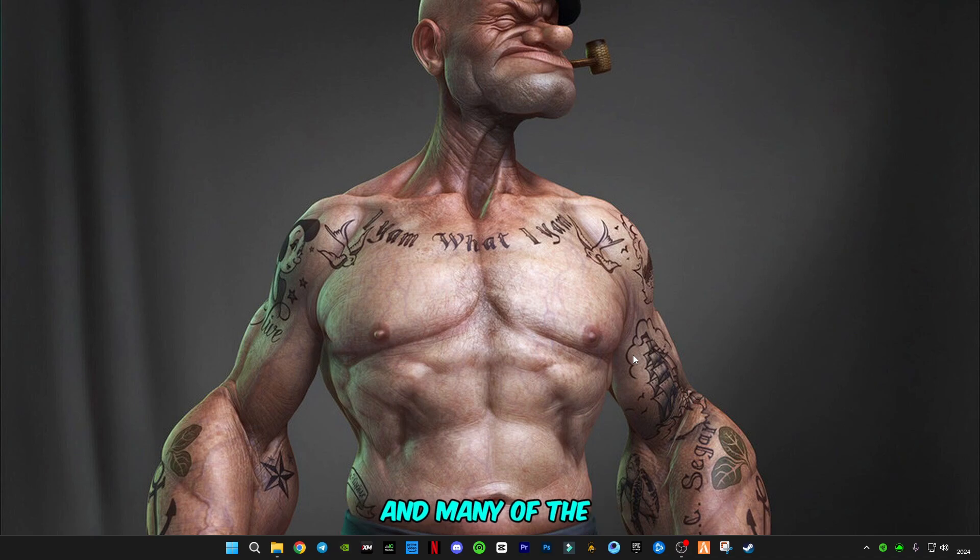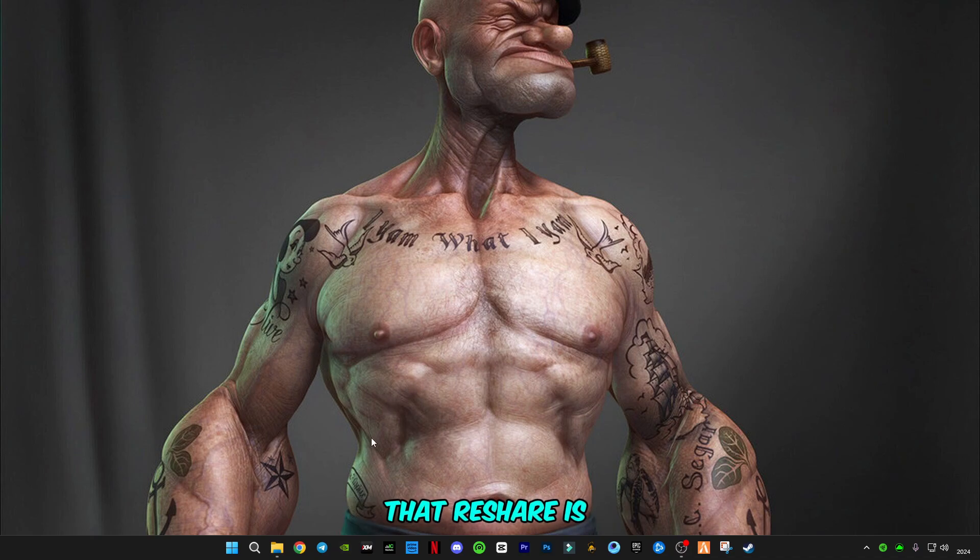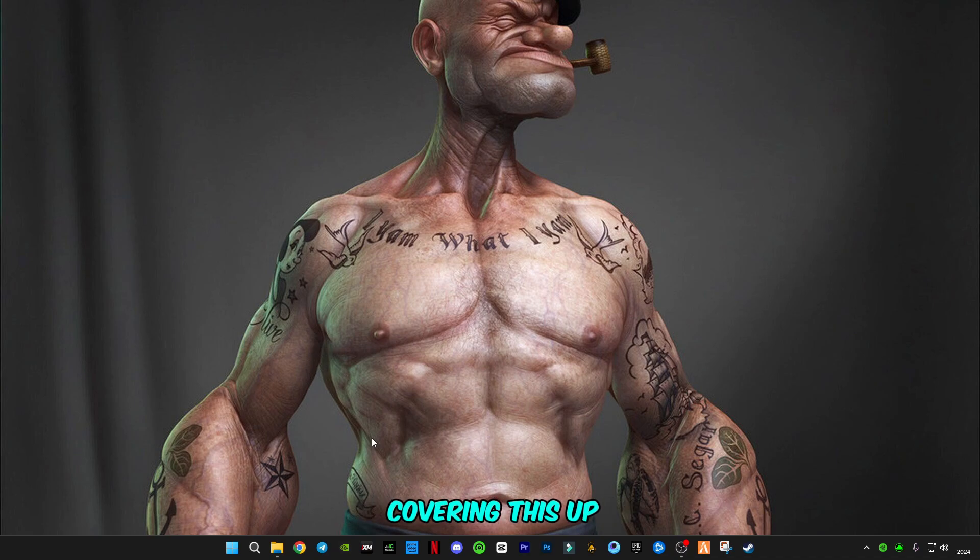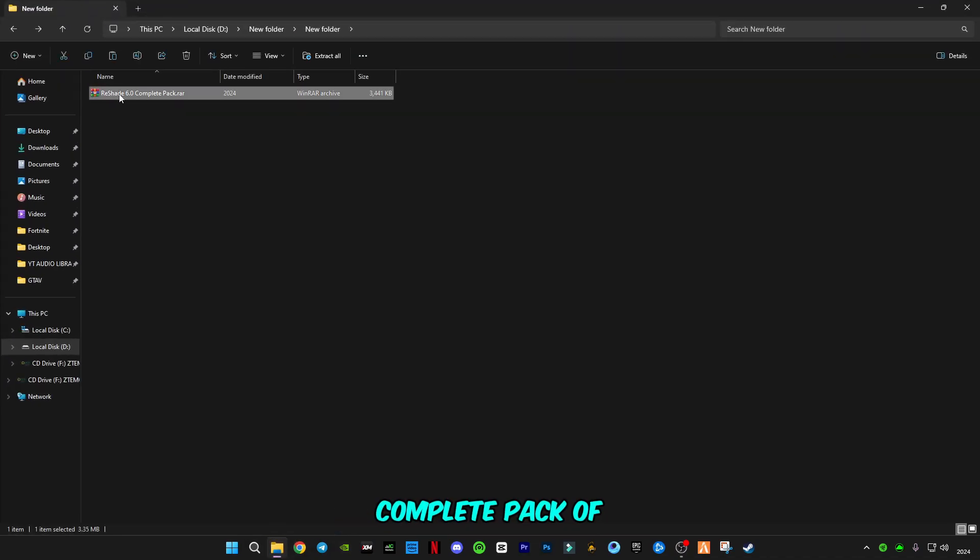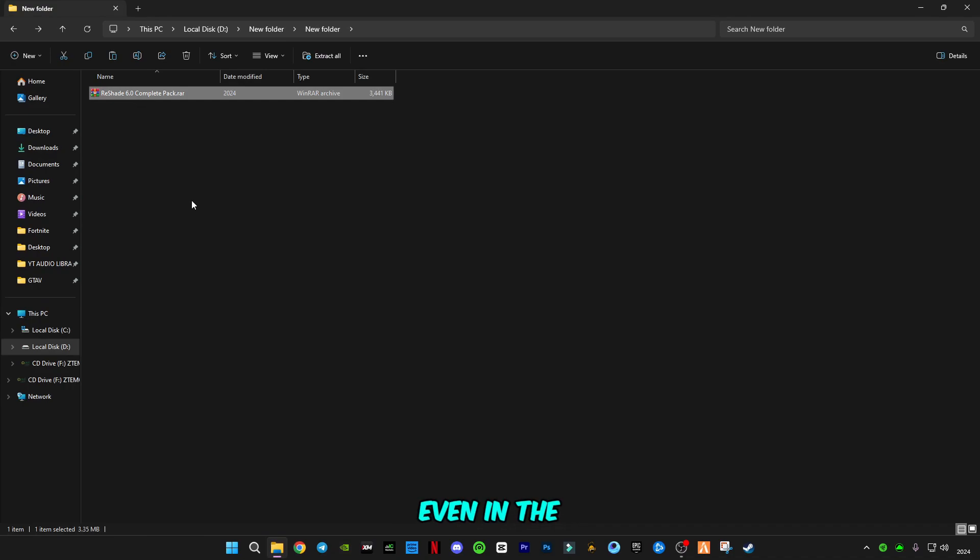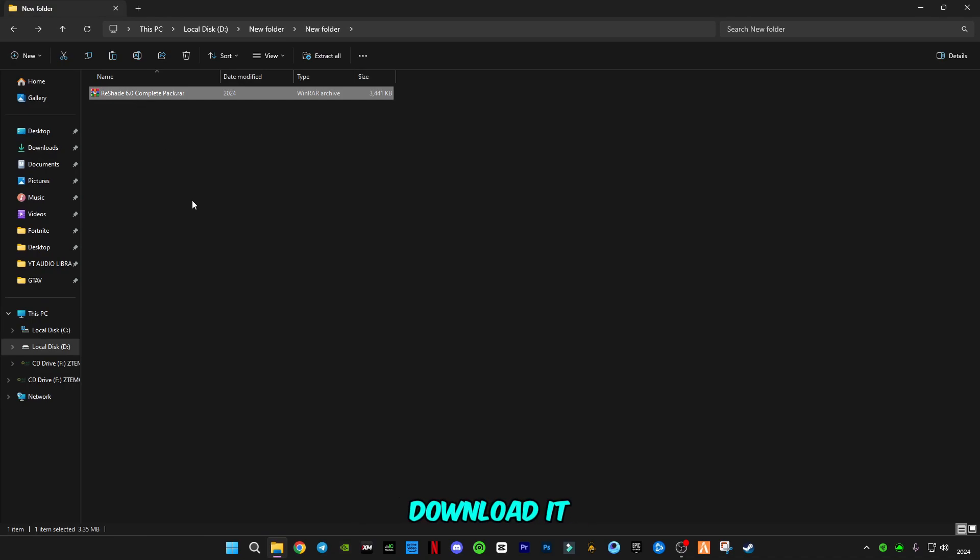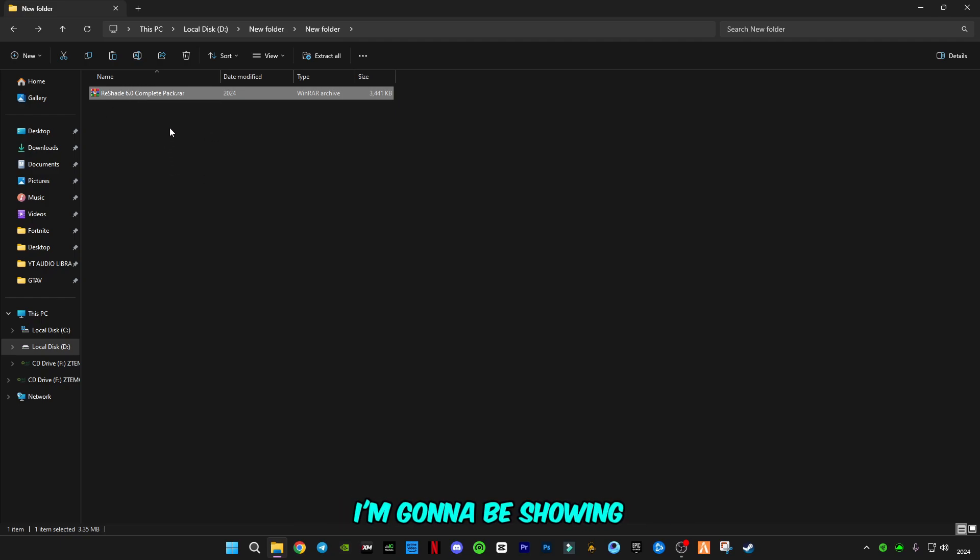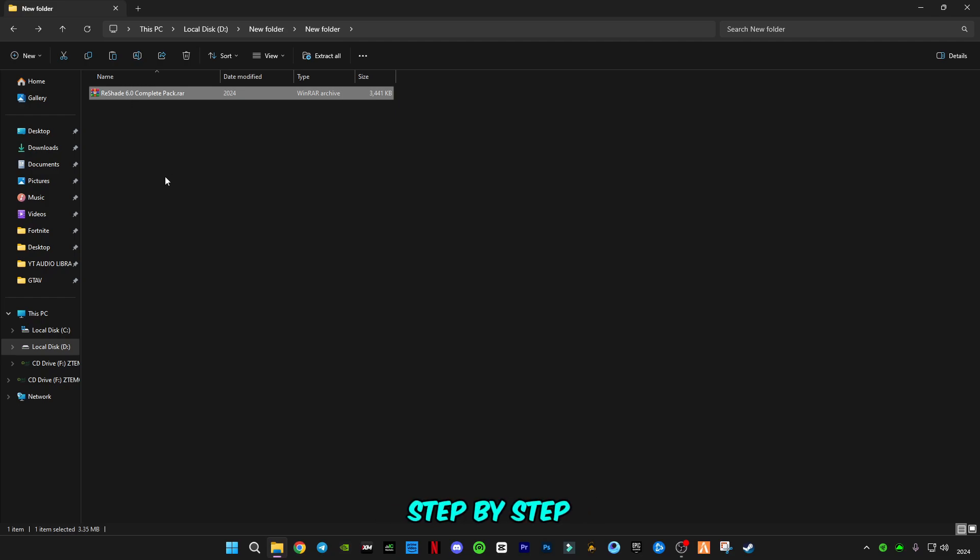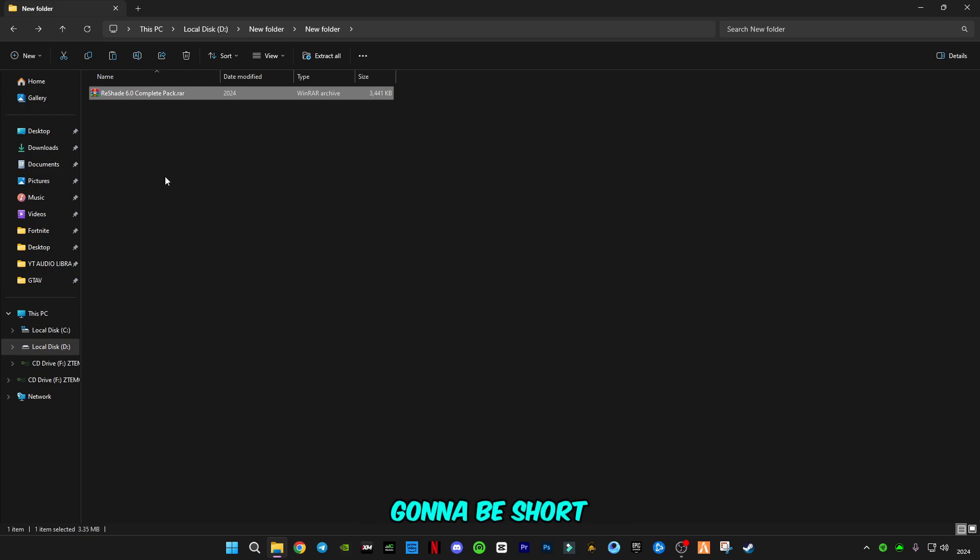Many players are facing issues with ReShade not working, so I'm going to cover this. This is the complete ReShade pack, link is in the description. Make sure you download it because this is a 100% working pack. I'm going to show you how to install it step by step.